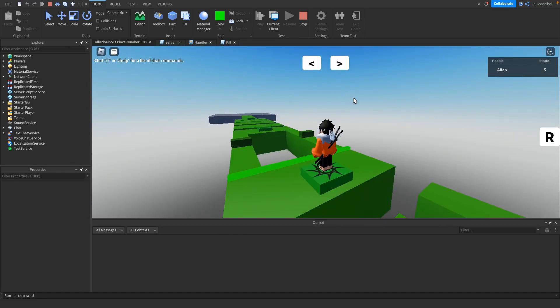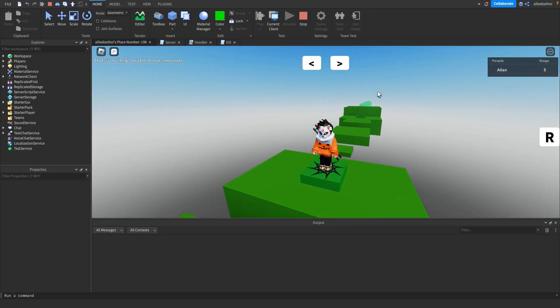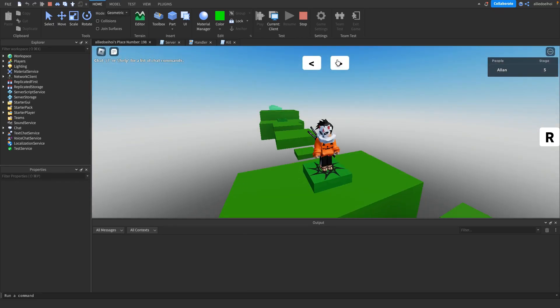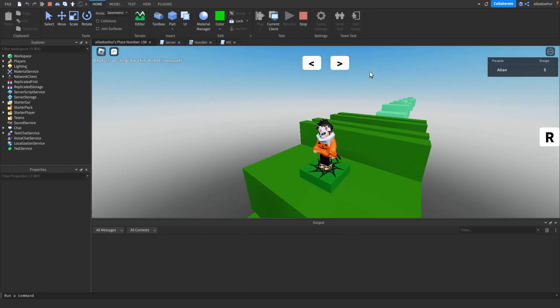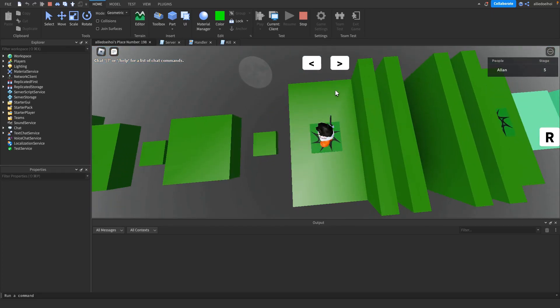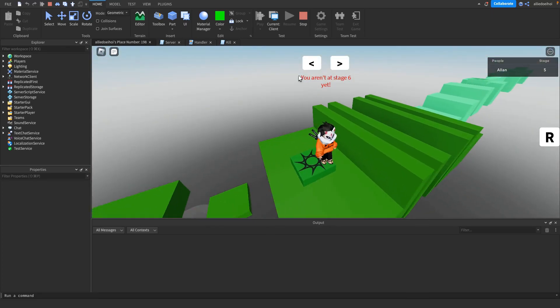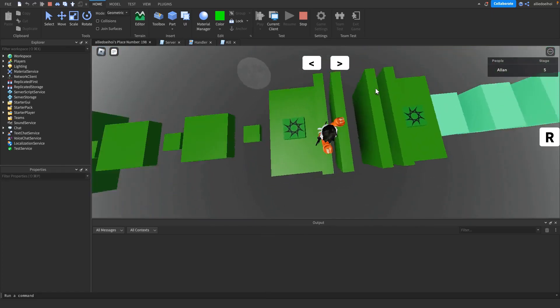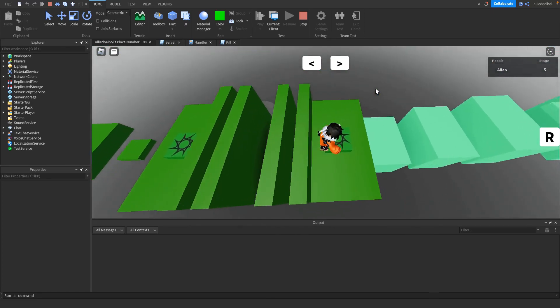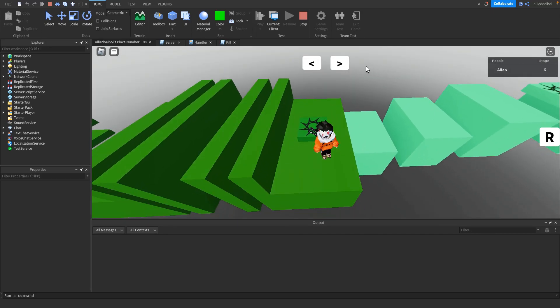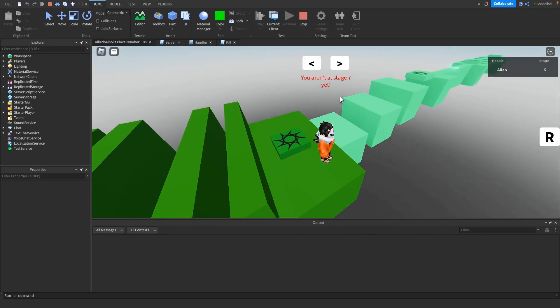And if I press the right arrow, I go one stage forward. If I press it correctly, there you go. If I do it again, then it says you aren't at stage six yet. So if I go to stage six, increments, and then it says seven.